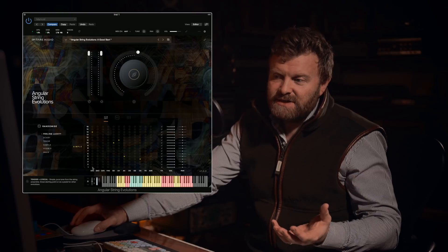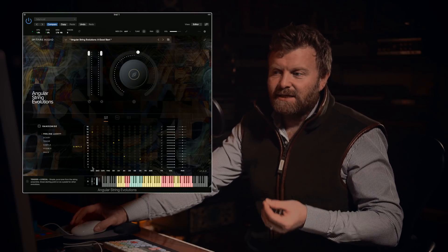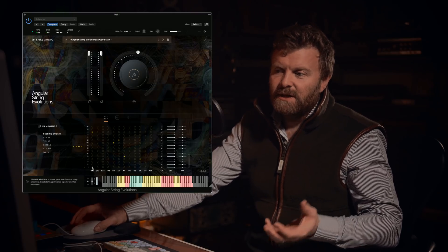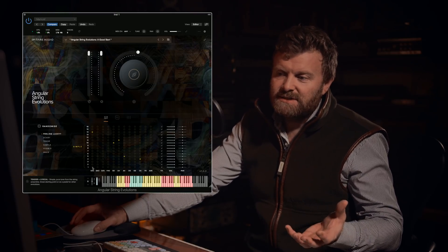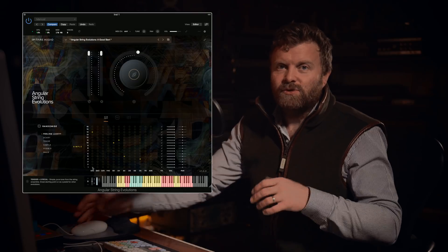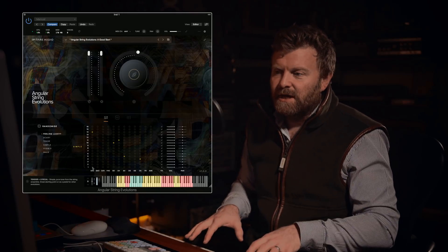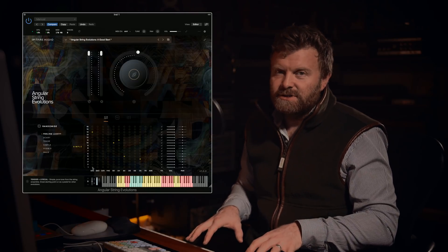For example, the first evolution is the simplest — tender, lyrical — a great starting point or as a pedal for the other evolutions.